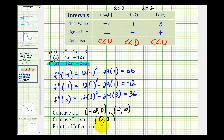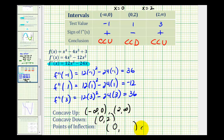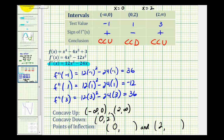For the points of inflection, notice that at x equals zero the function changes concavity from concave up to concave down, so we do have a point of inflection at x equals zero. The function also changes concavity at x equals two, from concave down to concave up. To determine the y-coordinates of the points of inflection, we need to evaluate the original function at x equals zero and x equals two.